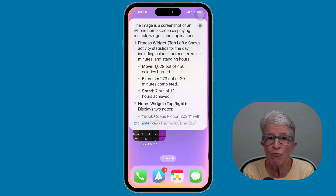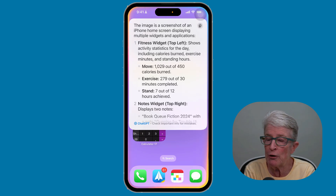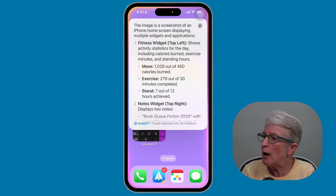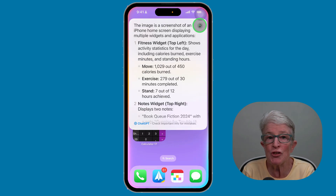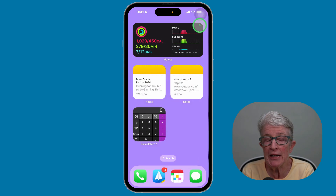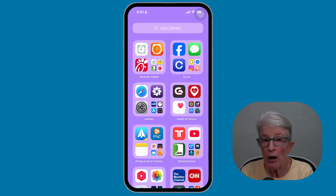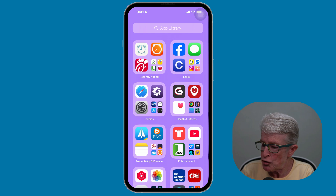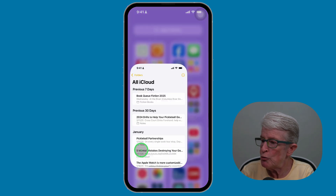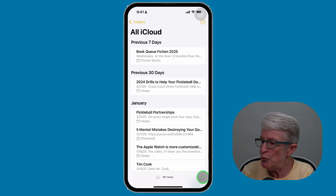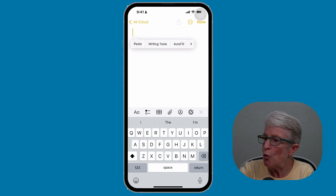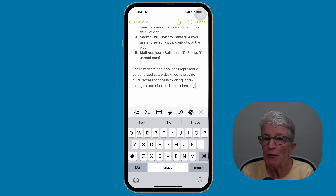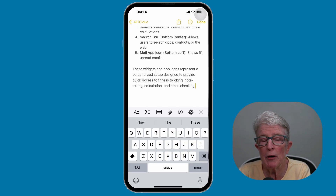If you want to save what ChatGPT has generated, tap on the Copy button in the upper right corner. Then you can paste that into the Notes app and save a copy of the information. Open the Notes app, tap on a new note, push and hold on the cursor, tap on Paste, and now that information has become a note.